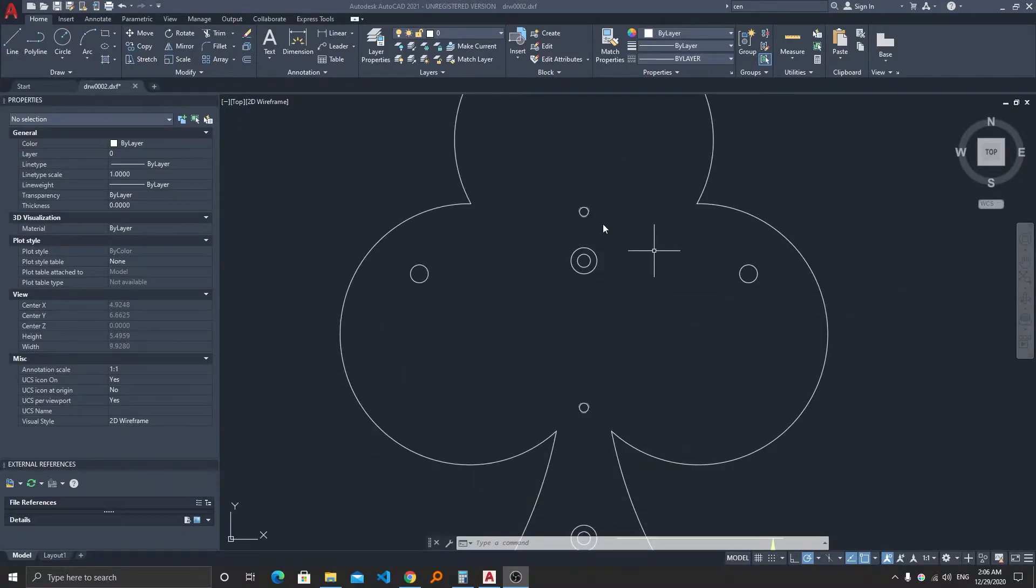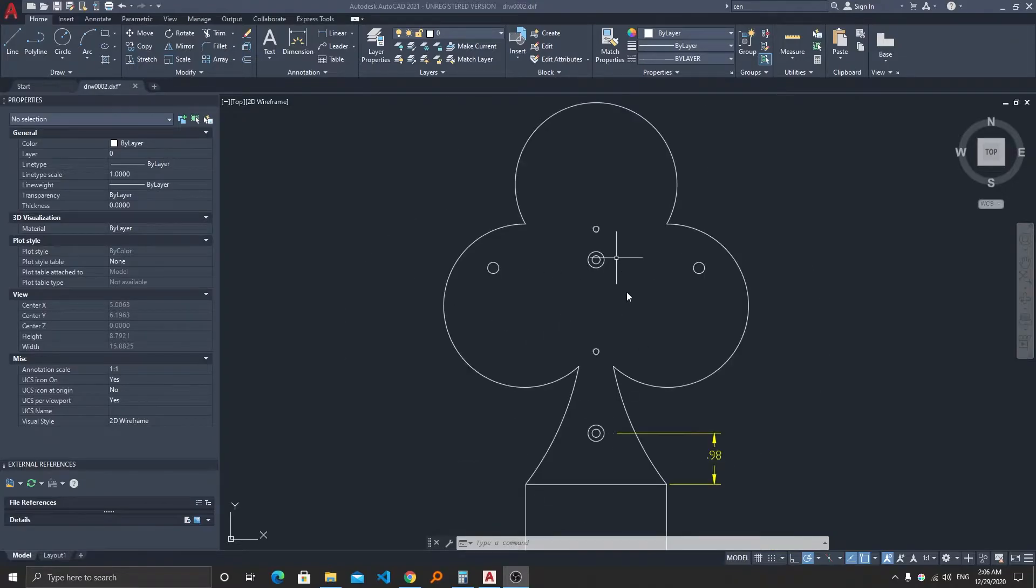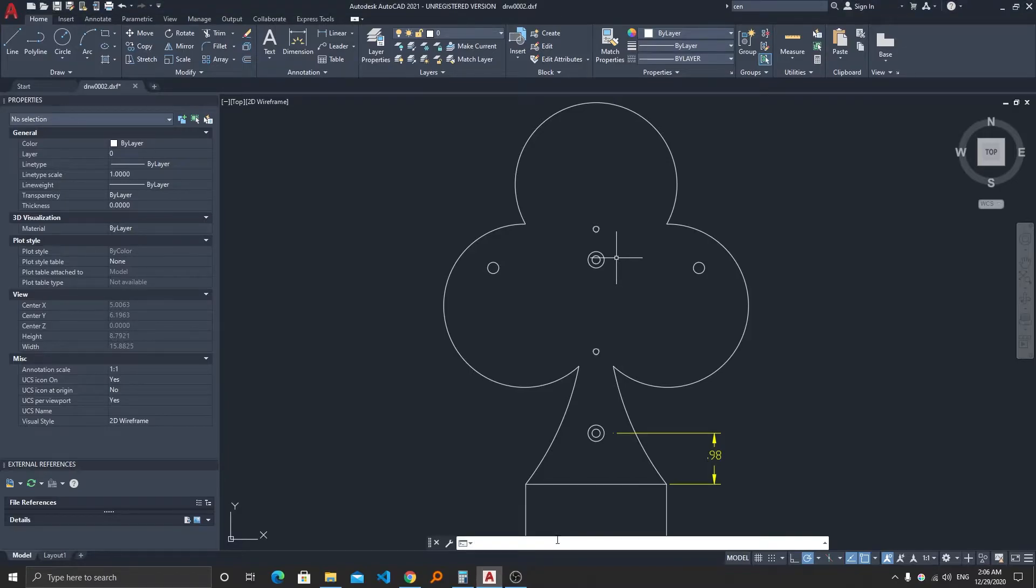So here we can see there are so many circles. You can simply type in the command center mark, or let's say if you want to see where actually it is located in the ribbon bar.